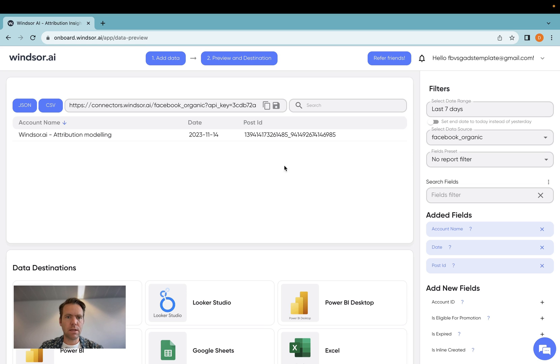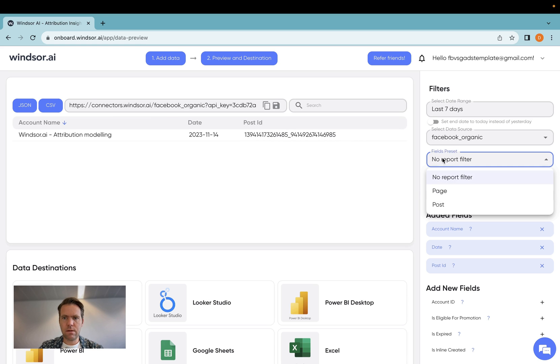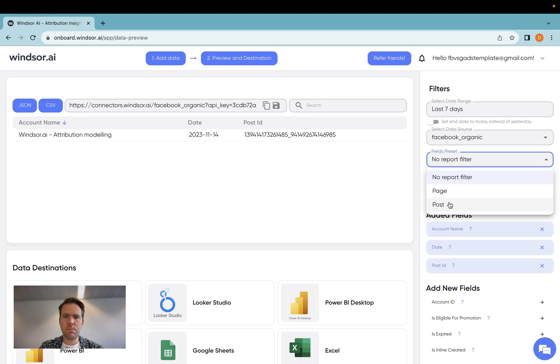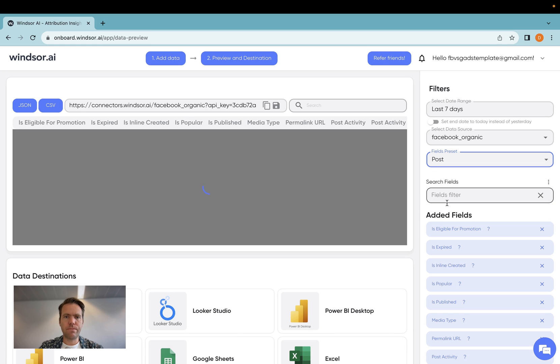And then I would see some data in the preview in case I have data in the last seven days. Now let's get a bit more data over than just these three fields by selecting the fields preset here. For Facebook organic, we have two object types. One is the page object, one is the post object. I'm going to get some post data over.